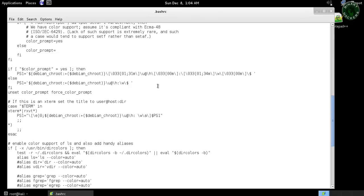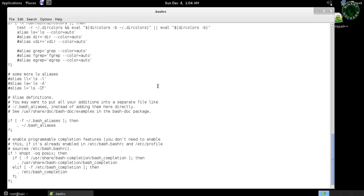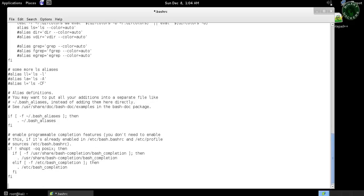Now go to the bottom line, press enter, and type figlet, F-I-G-L-E-T, and after that your message or any name. For this example, type Binary Hackers.